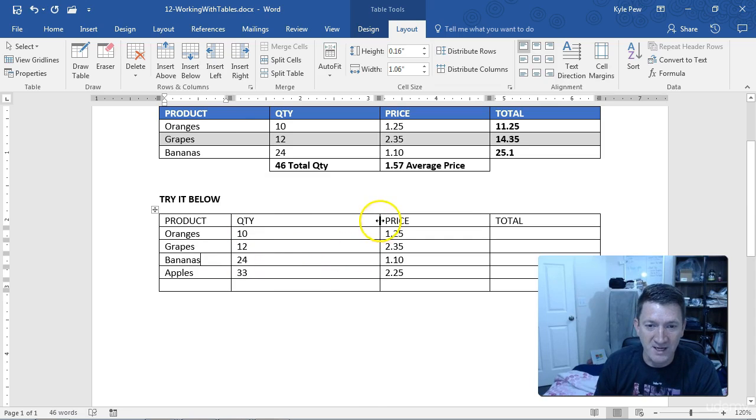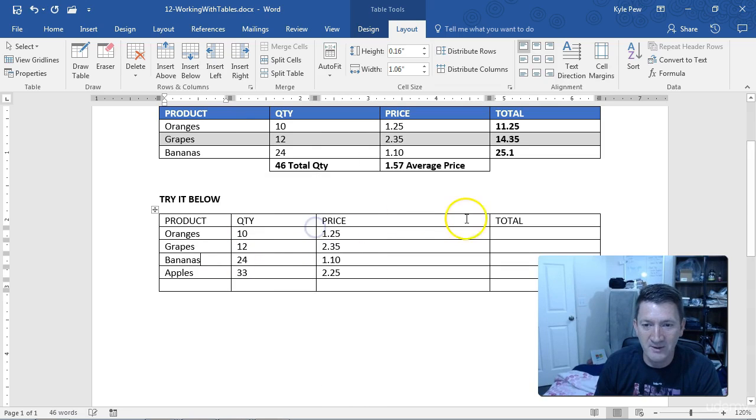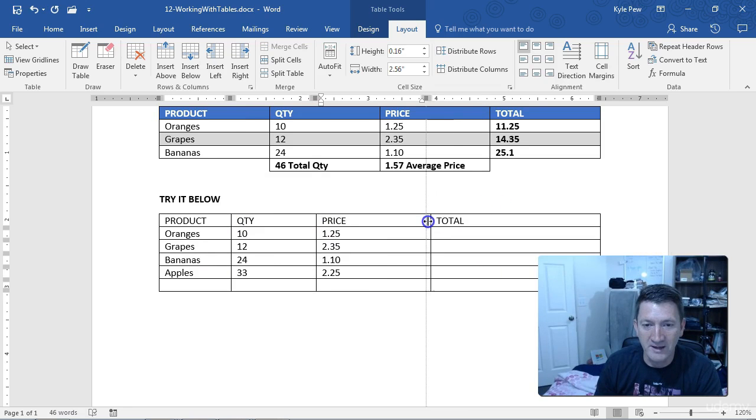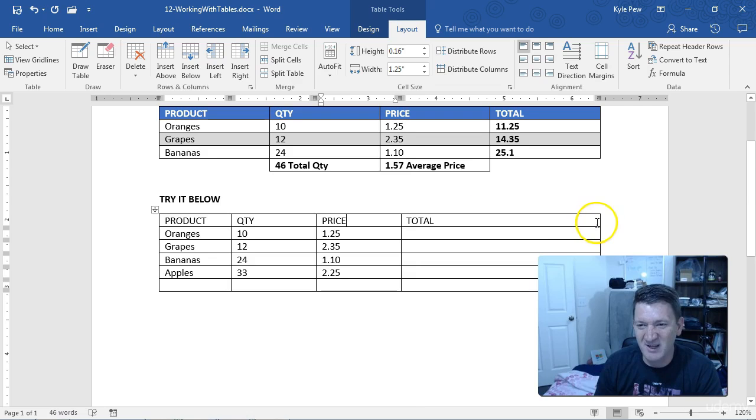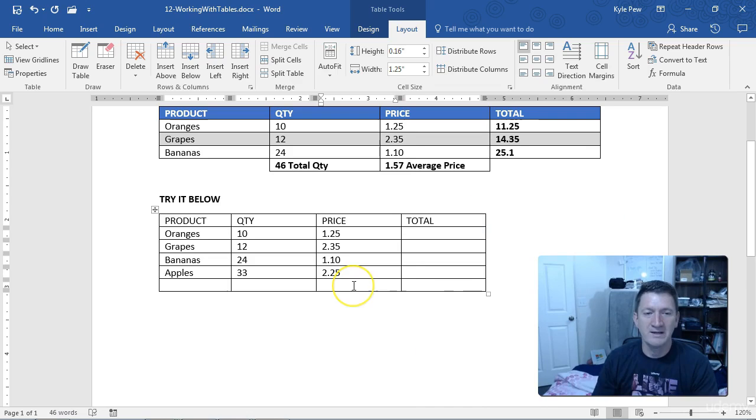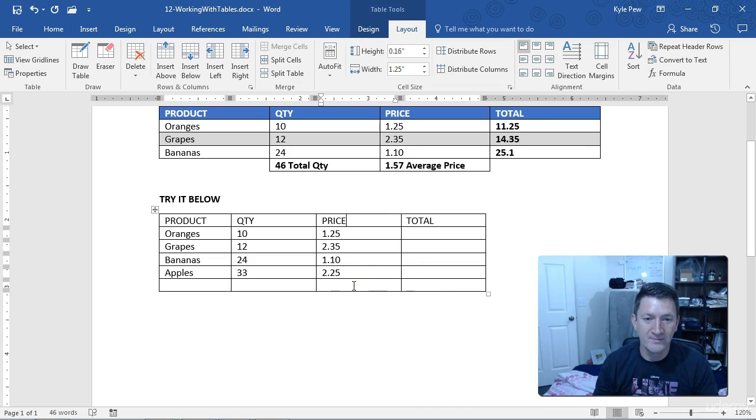You can do the same thing over here. I want to shrink that one up. Maybe I just want to shrink the entire table. Let's get that all the way down. Totals aren't going to be that big, so I can grab this furthest left one and pull that one in as well, shrinking the table down.